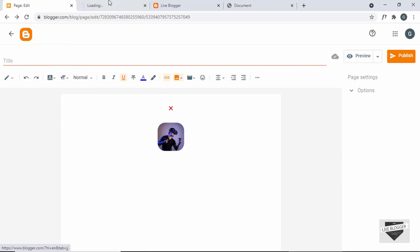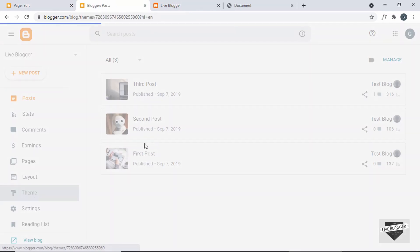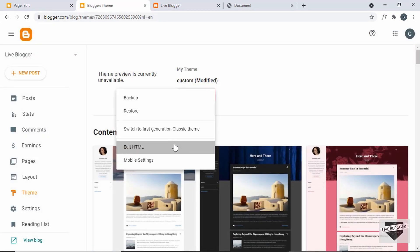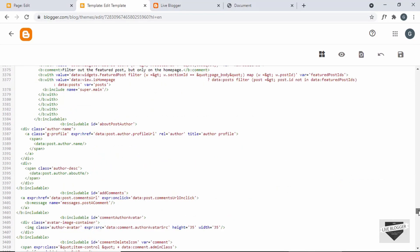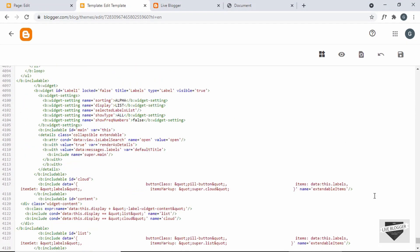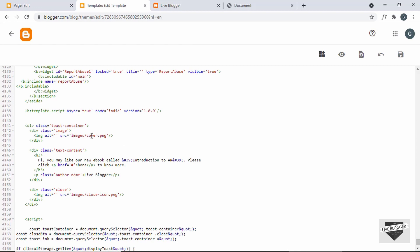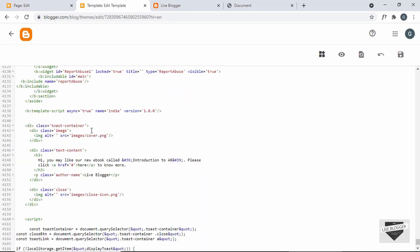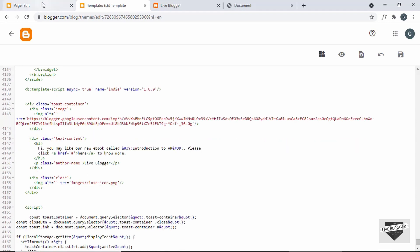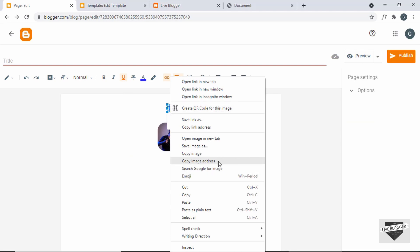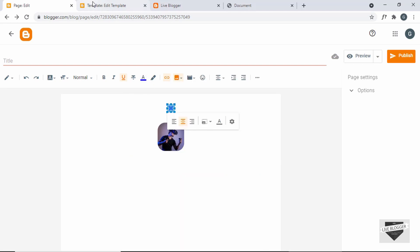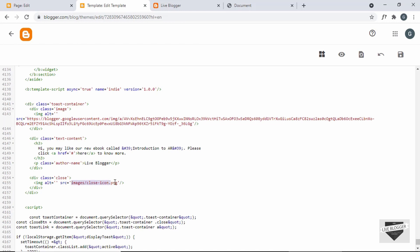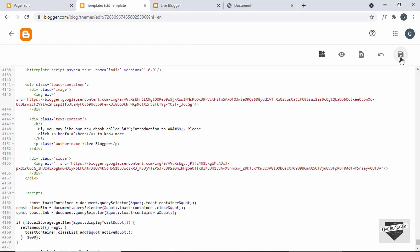Let's add the links of these images to our theme code. I'll open the theme code in a new tab by right-clicking and selecting Open Link in New Tab. Go to Theme, click on Edit HTML, scroll down to the HTML we just added, and replace the image links. For the cover image, right-click and click Copy Image Address, then paste the link. Do the same for the close image — right-click, Copy Image Address, and paste it.